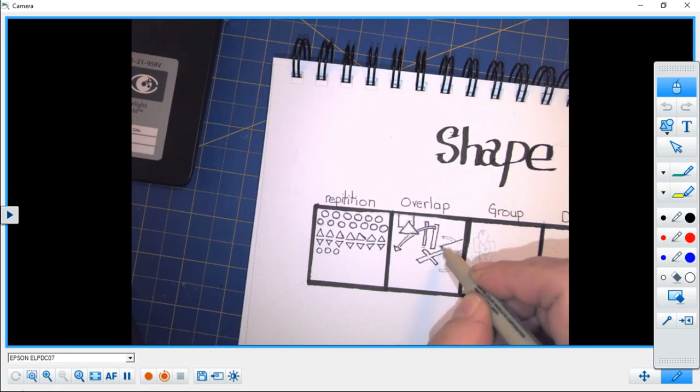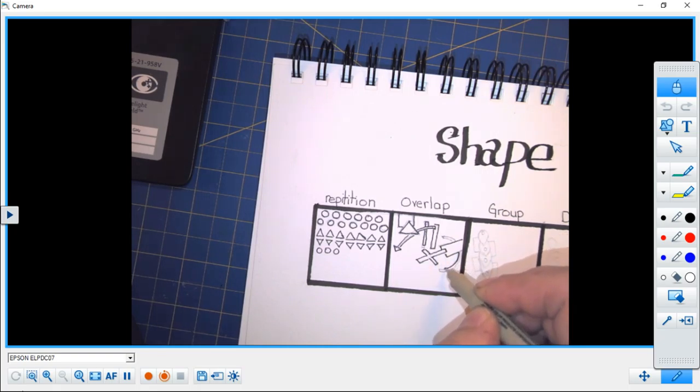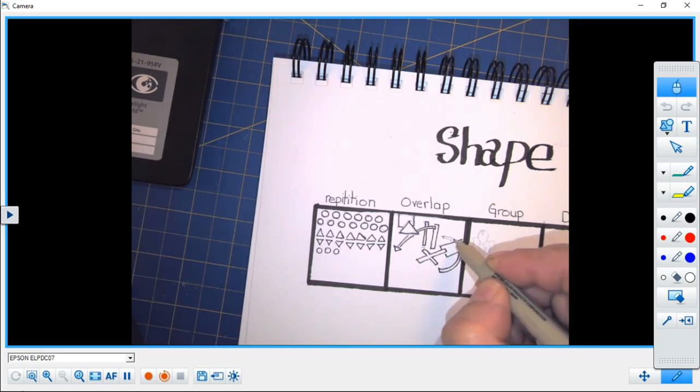There's no rule that says you can only overlap shapes of the same category. So here we go, and there's our example of overlapping.